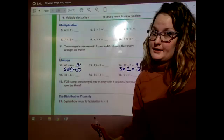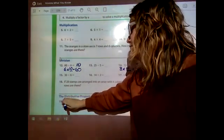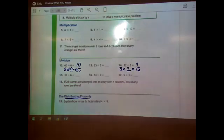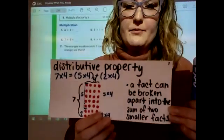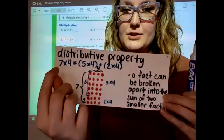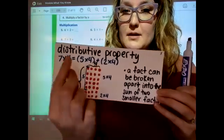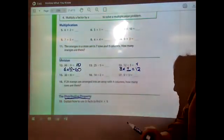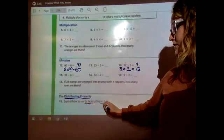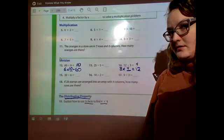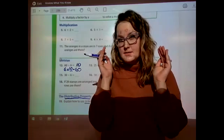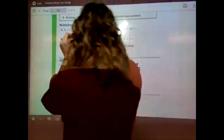Number 19 — I'm skipping the others because I know you can do them on your own. Number 19 is asking you to use the distributive property. This shows the distributive property — we did this a while ago. You can break up a fact into two smaller facts. So if you have to find 4 times 9 and they want you to use two steps to find 4 times 9.